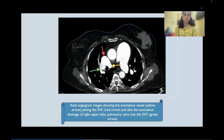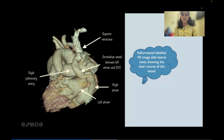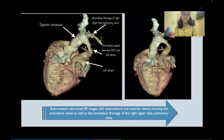A diagnosis of partial anomalous pulmonary venous communication was made. Reformatted and labeled virtual reconstruction images viewed laterally showed the course of the vessel around the right pulmonary artery between the superior vena cava and the left atrium. The other pulmonary veins were seen normally draining into the left atrium. Reformatted subtracted virtual reconstruction images also confirmed the anomalous upper lobe pulmonary veins draining into the superior vena cava.